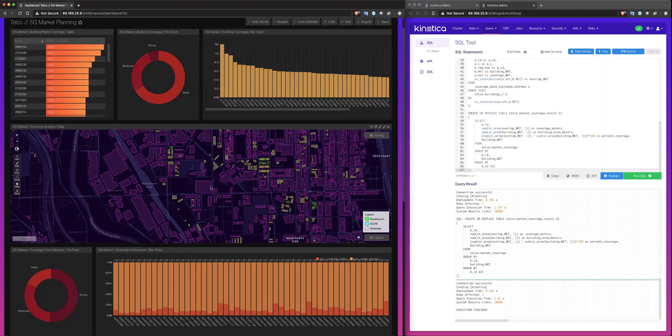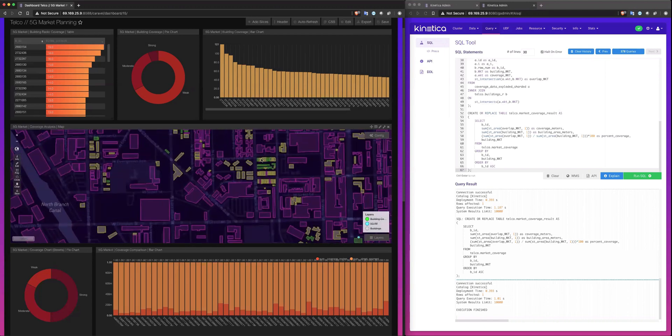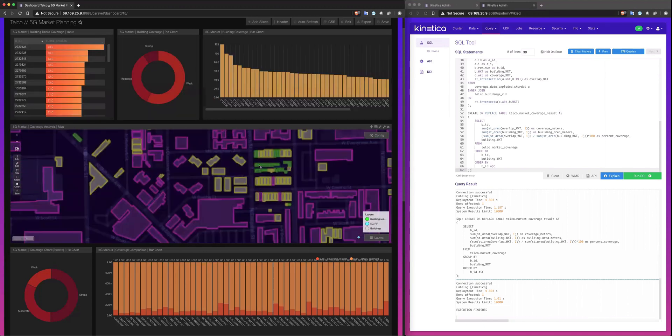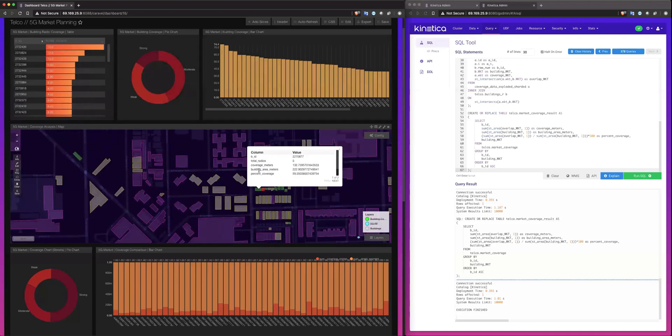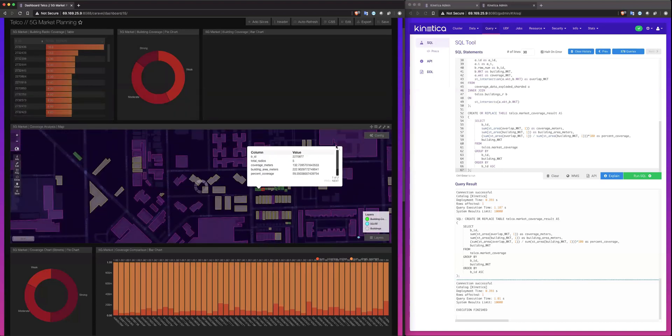We're able to color code and map each of the buildings and signify what level of coverage each building has based on the propagation model coverage. The pink buildings are suggesting weak coverage, the yellow buildings are suggesting moderate coverage, and the green buildings are suggesting strong coverage. And if I click on any one of these, we can see how we came to that calculation.